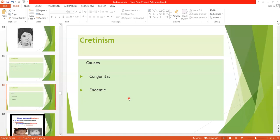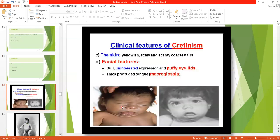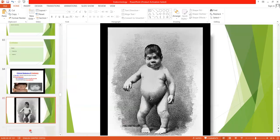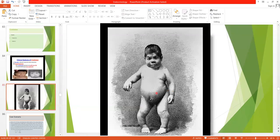In cretinism, skeletal growth is more inhibited than soft tissues, so soft tissues become excessively enlarged. As you can see, there will be a thick, protruding tongue — macroglossia — as the soft tissues enlarge. Skeletal growth is inhibited, giving the child an obese, stocky, and short appearance. This is the typical presentation of cretinism, and treatment is thyroxine or iodine within a few weeks after birth.